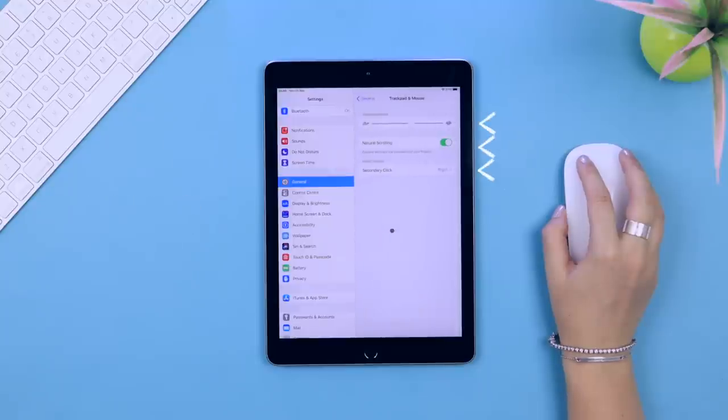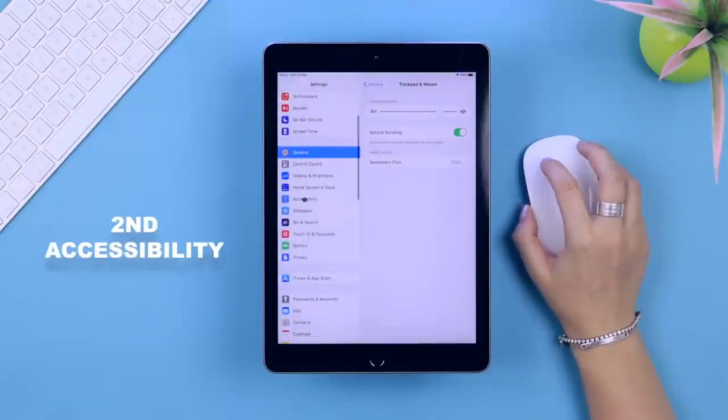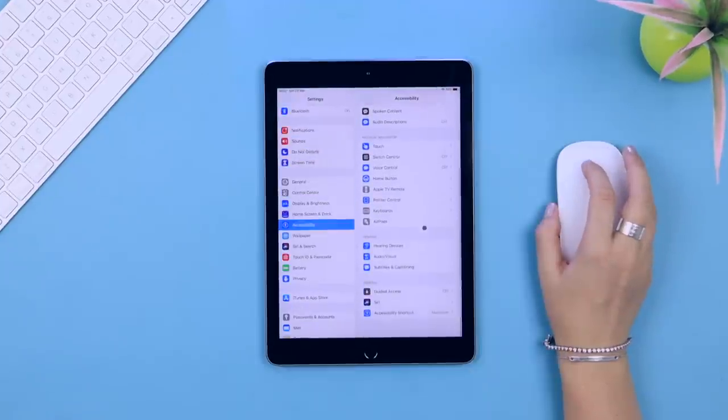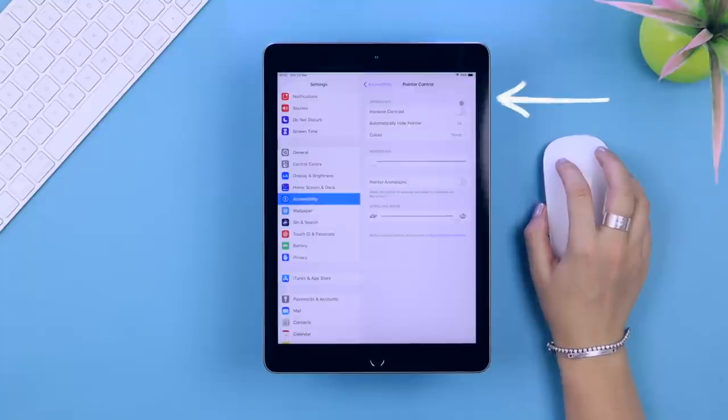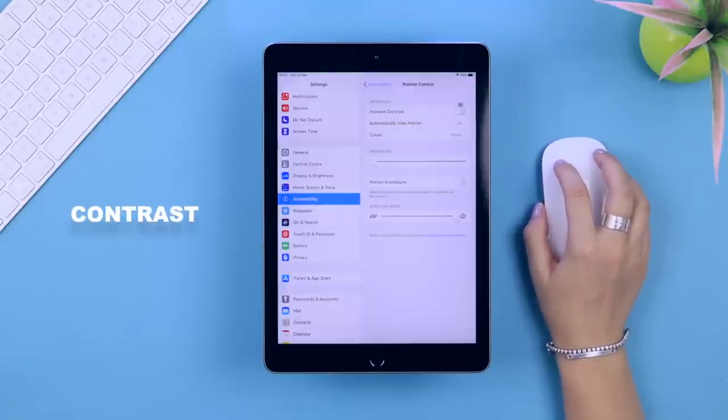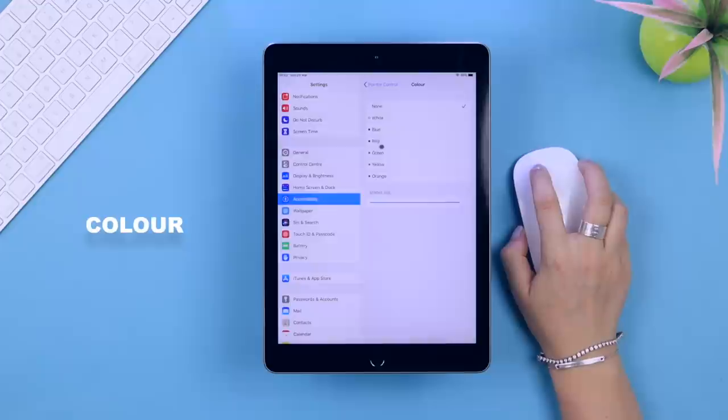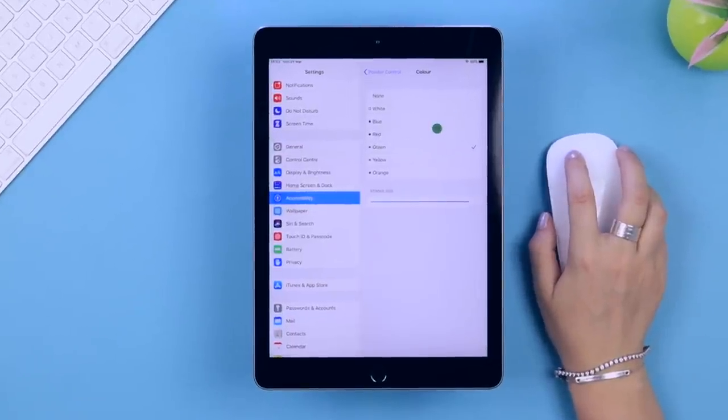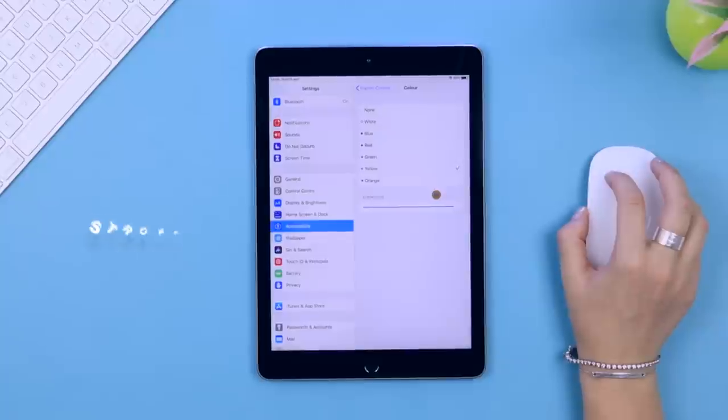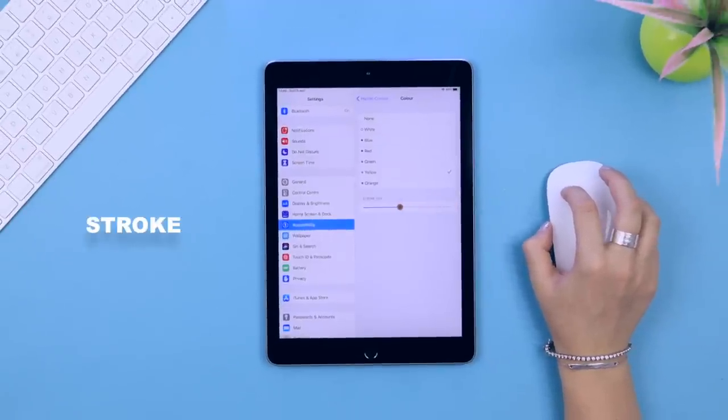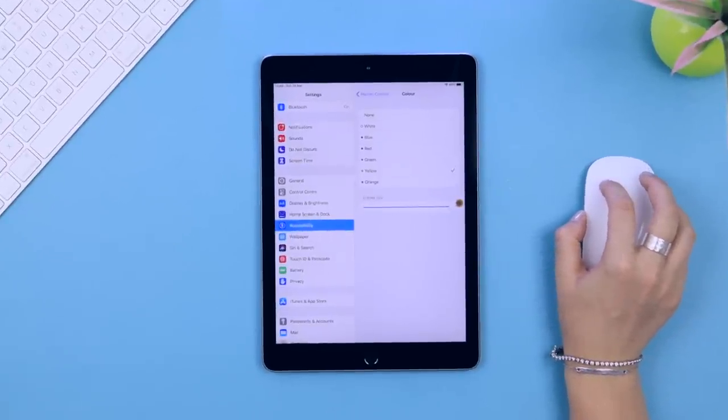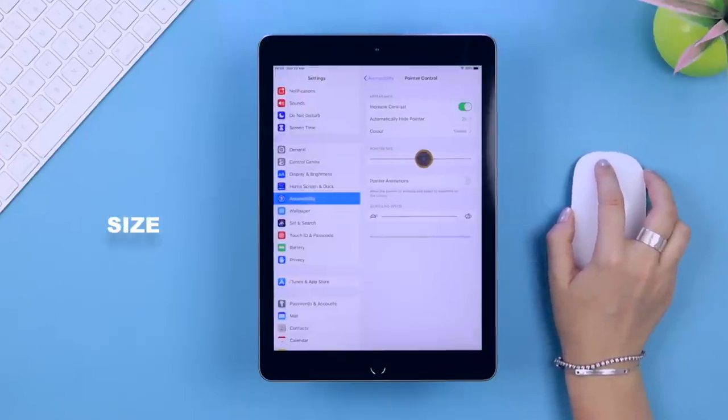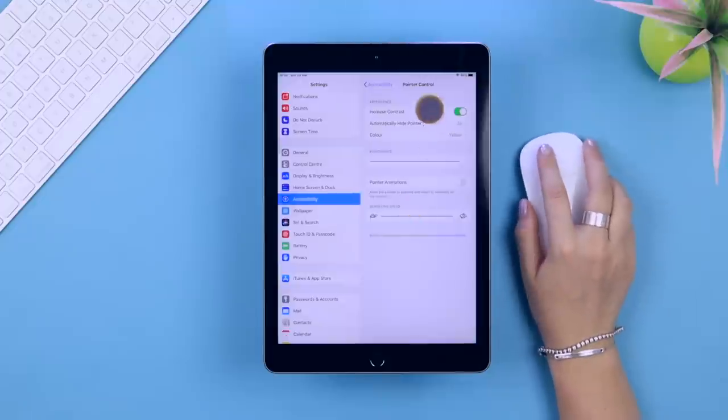This is where you can really customize the cursor. You can change the contrast to make it darker and easier to see. You can add a color around the cursor - red, blue, green, pretty much your standard colors - and change the stroke to make it thinner or thicker. You can also change the size of the cursor, make it really big and easy to see or somewhere in the middle.